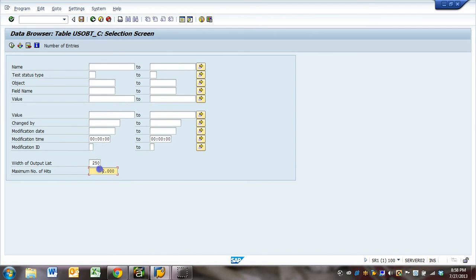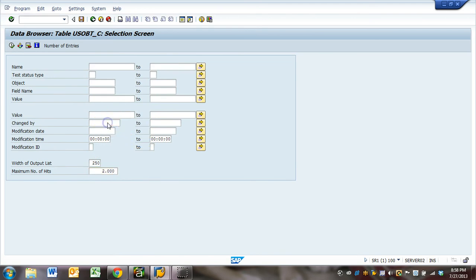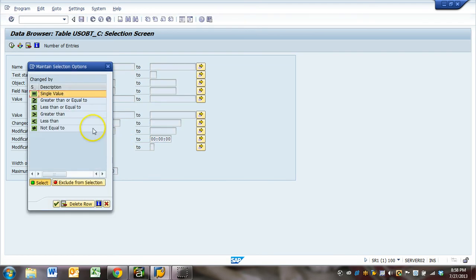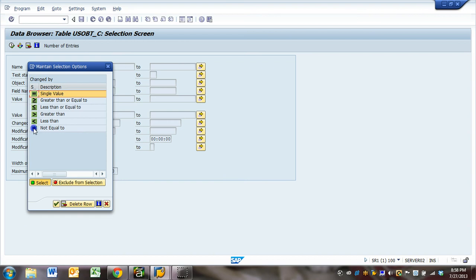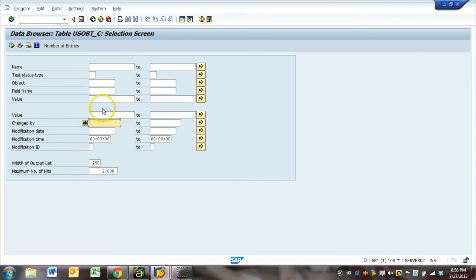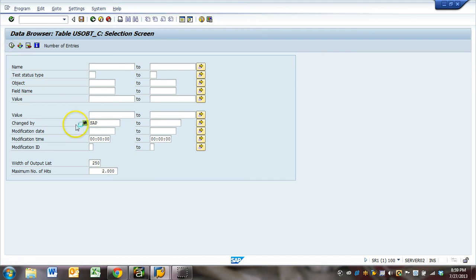Look at this table. We say double click on it not equal to SAP. You want all entries which are not done by SAP. Execute.